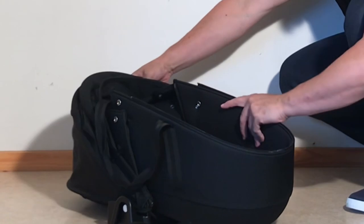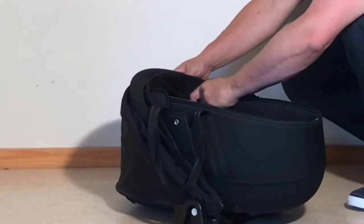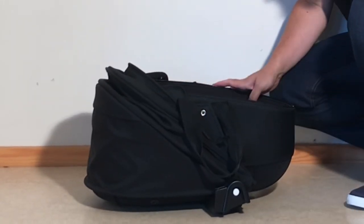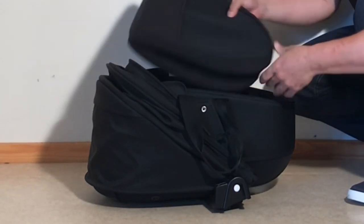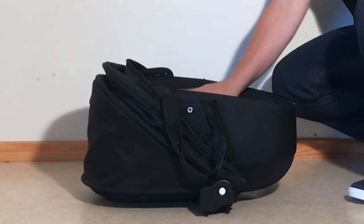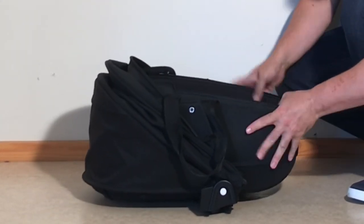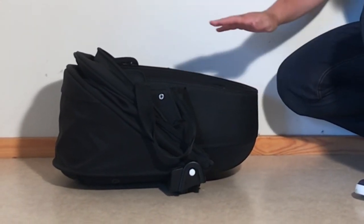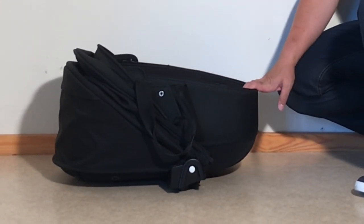Then you can tuck it in the top part, and it gets a lot smaller. Fold up this mattress, tuck that in, and that's about the smallest you can get the BabyZen bassinet.